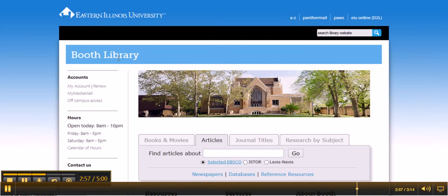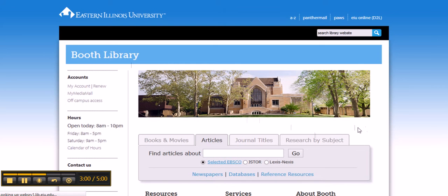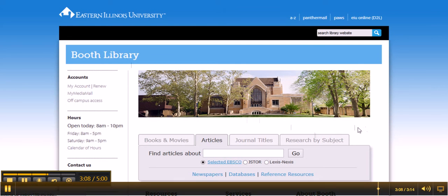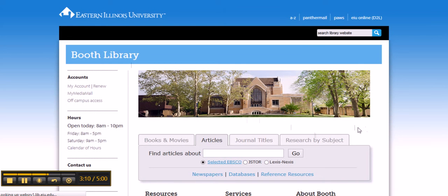Let me know if you have any questions. I'm available through your D2L course site, or you can look for the Booth Library widget on your homepage and get in touch via email or chat through there.